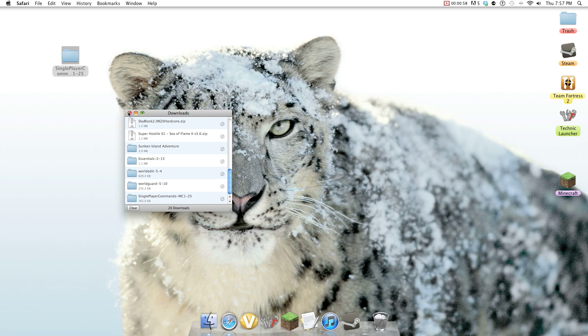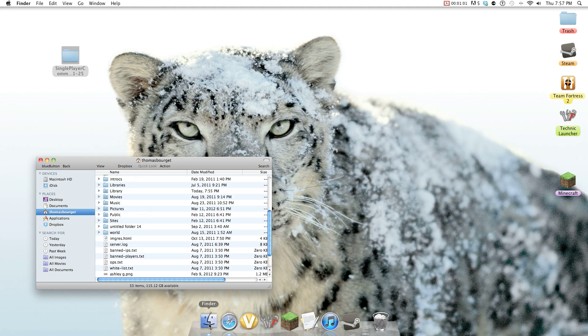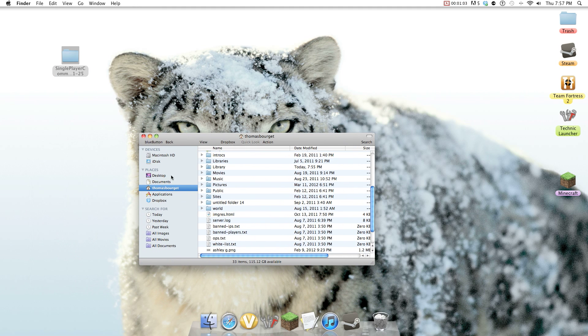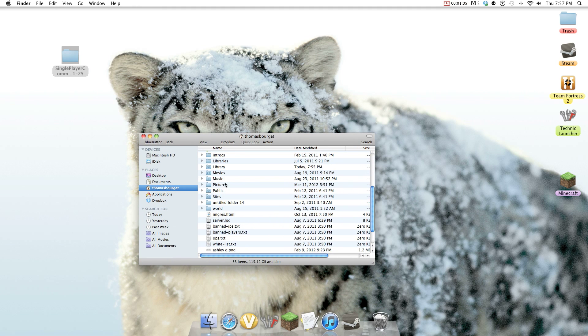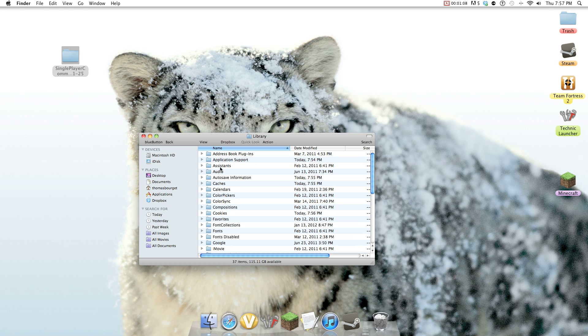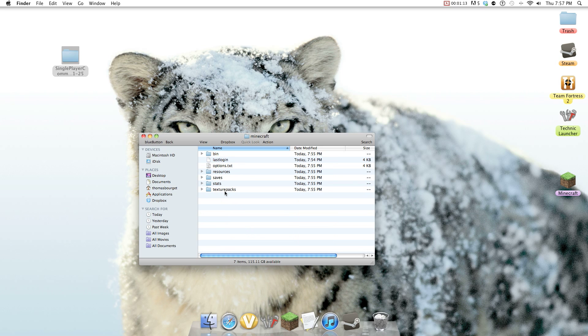So put single player commands on your desktop and open up Finder. So once you get to Finder, you go to whatever your name is, library, application support, Minecraft. Then you go into bin.